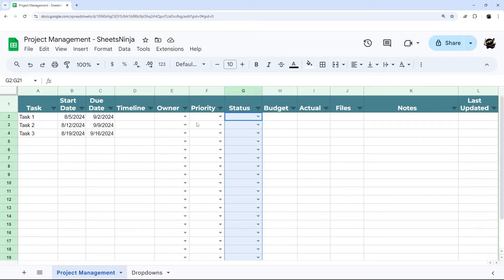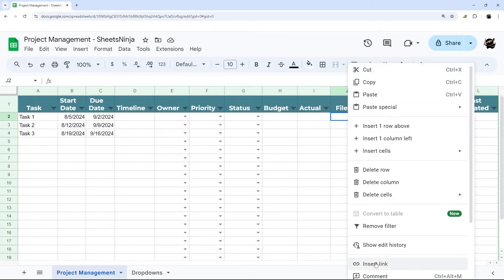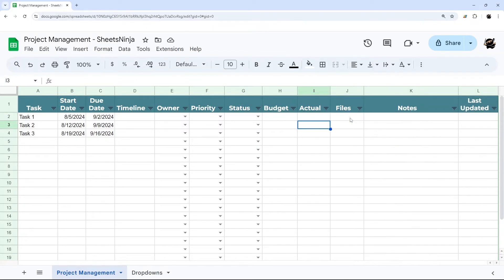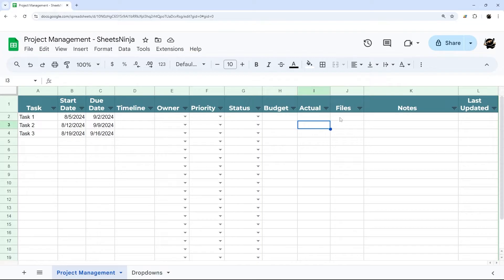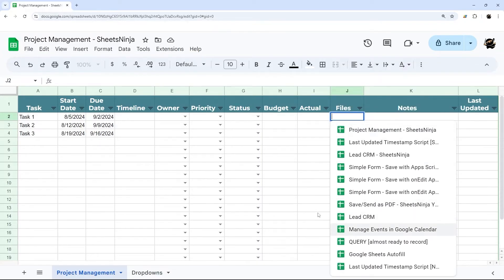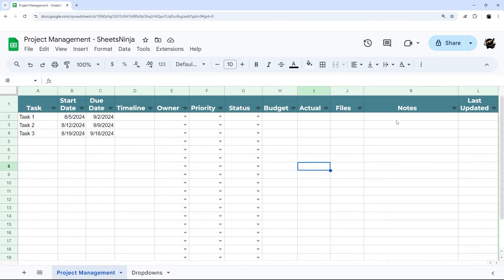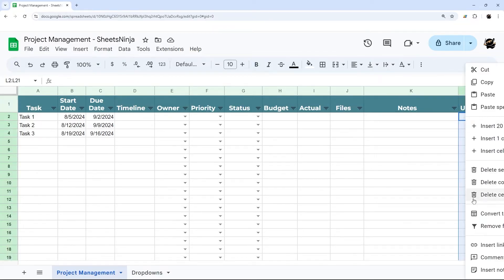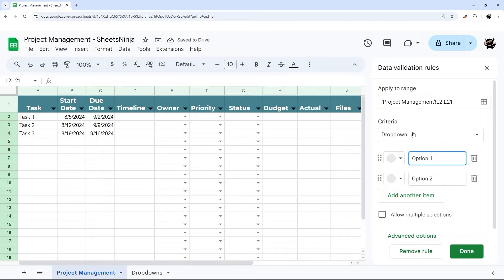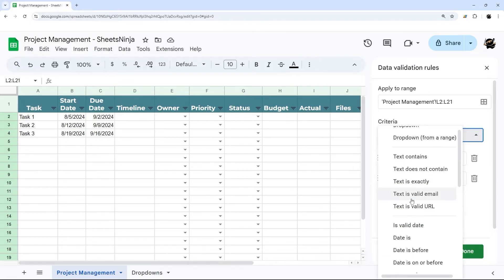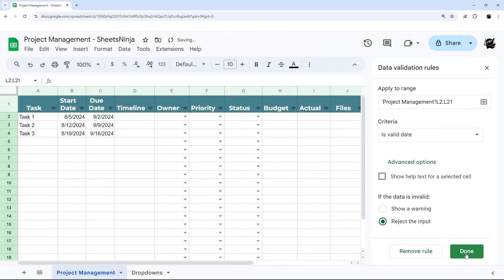Now we have owner, priority, and status. We can enter budget and actual. The way files work is you can either insert a link if you have a link to a project, or if you already uploaded it you can do @ and start typing the file name to pull it in. You can also right click, go to Smart Chips and File, and it'll give you a quick prompt on different files you can attach. Project notes can go in the notes column, and for the last updated field you can turn this into a date field as well. Check out the description — I have a link to a script that can fill this automatically whenever something in that row is updated. Let's go ahead and change this to validate and reject input.